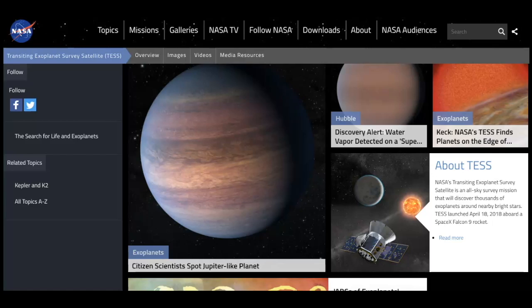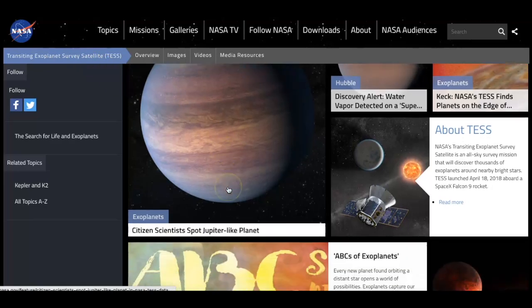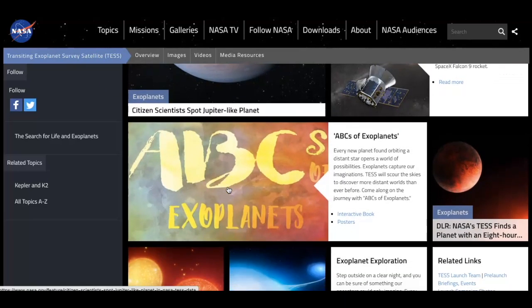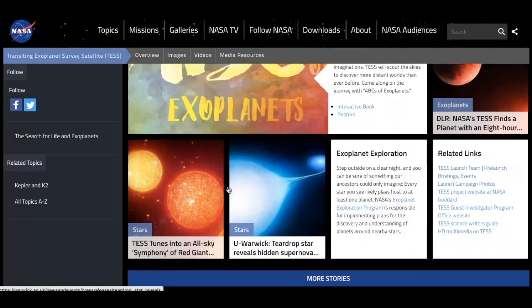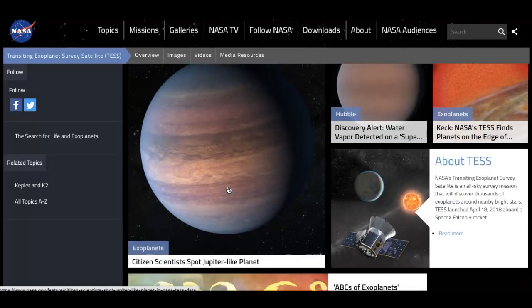You can also explore the TESS website — the Transiting Exoplanet Survey Satellite — and learn more about the different types of atmospheres being detected on planets and all the information we've gathered so far.